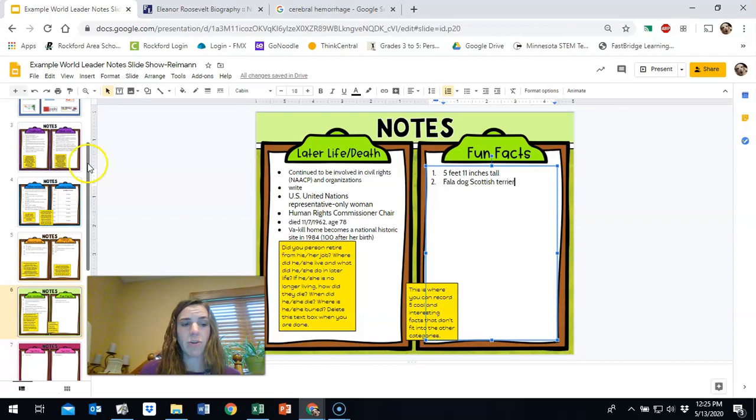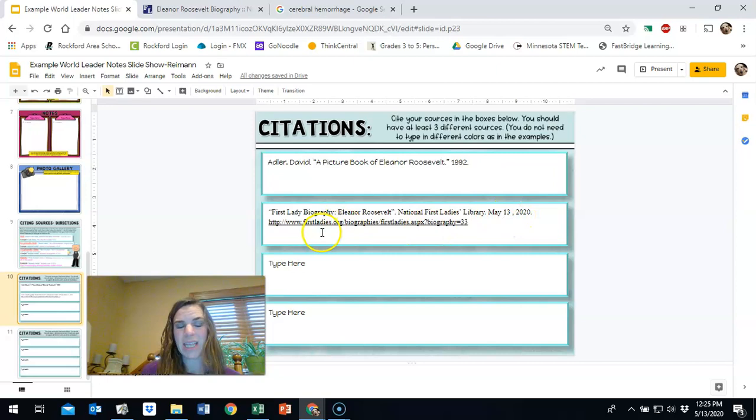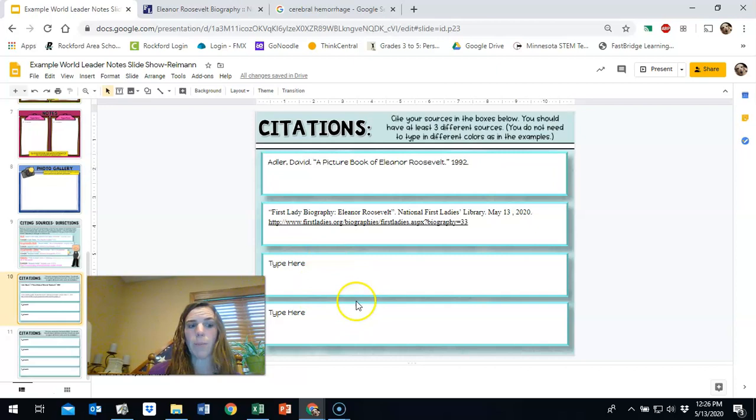So I've included those facts from that website. So I need to include that website here. First lady biography, Eleanor Roosevelt. Well, that's the title of the article and then the website, which is national first ladies library. And I access the information today, May 13th. And so then I need to put that. And then I need to put the website where I access this information. So I'm going to continue to do research using other sources. And I will also continue to use books and ducksters and other sources that I've shown you. And I will continue to add them on here as I add more information to my world leader report.